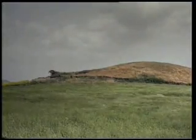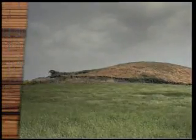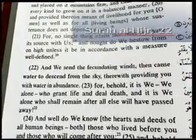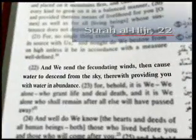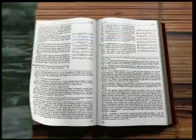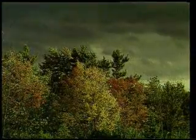In a verse of the Quran, the fecundating characteristic of the winds and the formation of rain as a result are mentioned: 'And We sent the fecundating winds, then caused water to descend from the sky, therewith providing you with water in abundance.' In this verse, it is pointed out that the first stage in the formation of rain is wind.